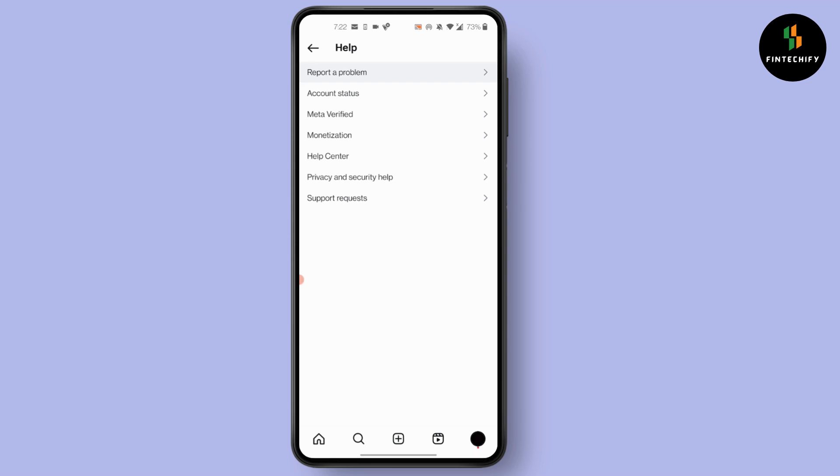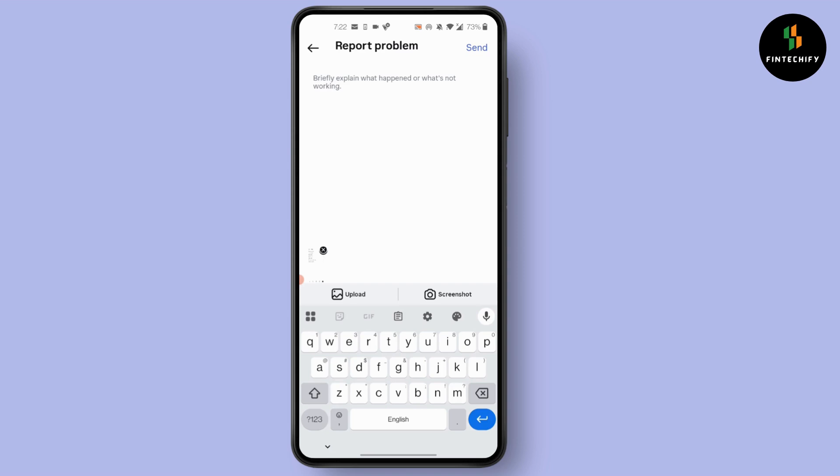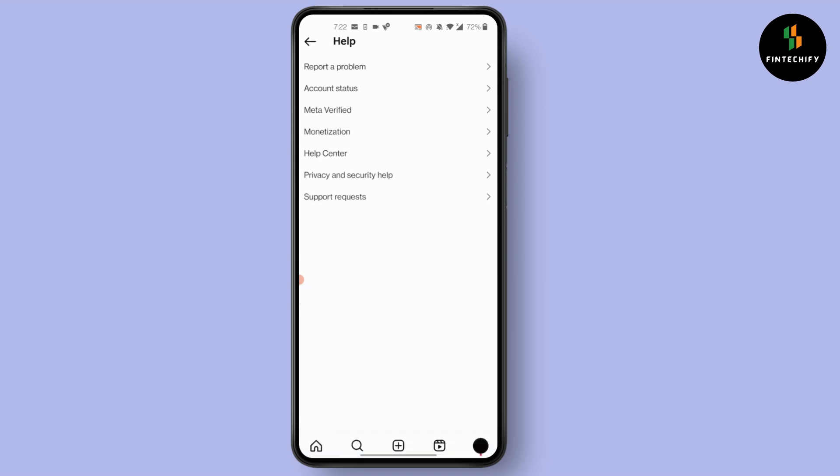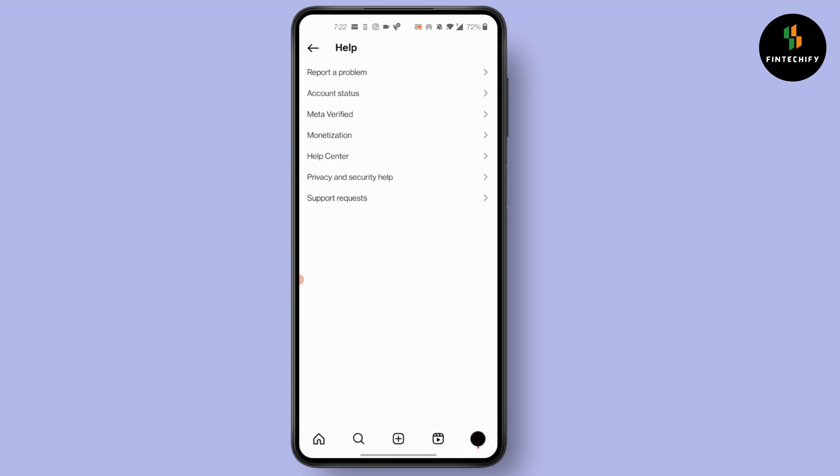After you click on report a problem in here, simply type in your problem. You can describe as shown on the screen and press on send at the top right corner of your screen. After you do that, you're good to go. This is how to fix Instagram ads not delivering.